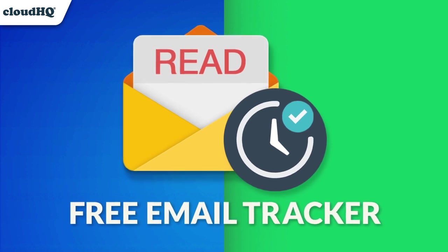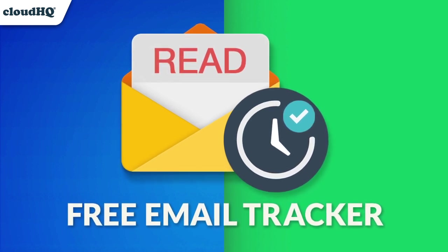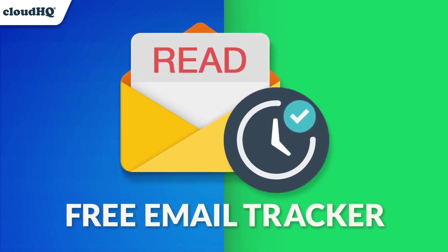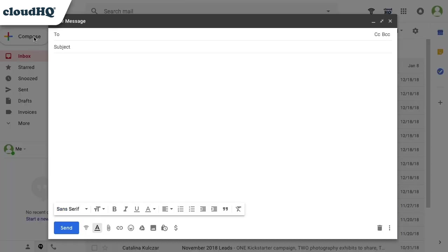Free Email Tracker lets you know when your emails are read. When you compose a new email, you'll see the tracking button here. Click this button to see your options.